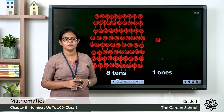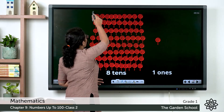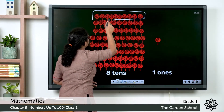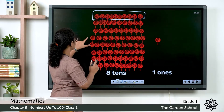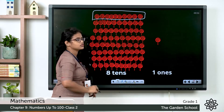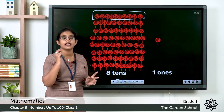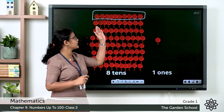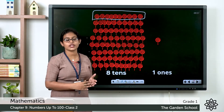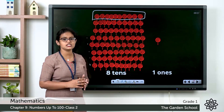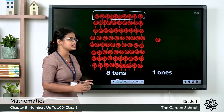Here you can see groups of lollipops. So how many groups are there? This is one group. Like that we have 8 groups of 10 lollipops each. That is 8 tens. And what is 8 tens? 8 tens makes 80.